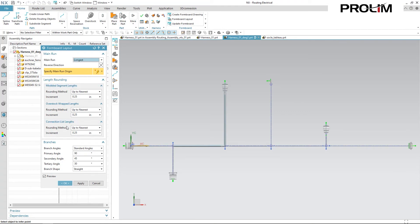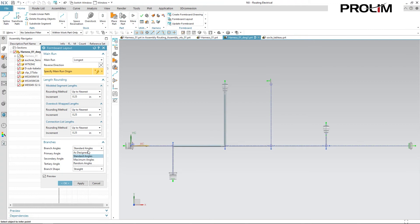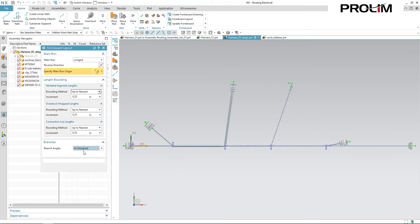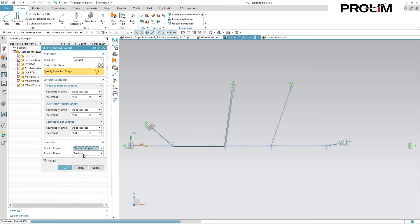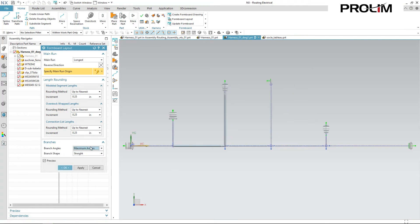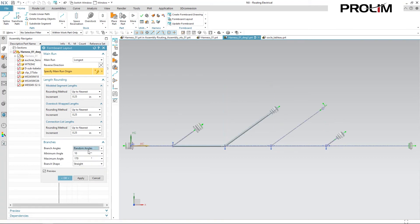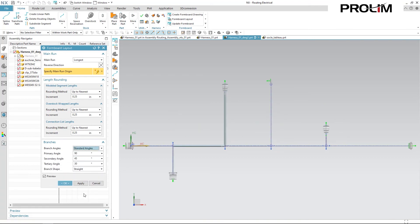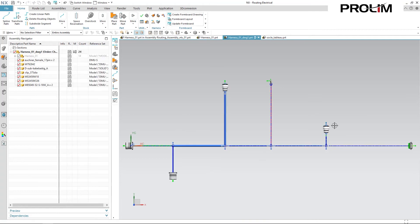And then it gives me some options for length rounding, but I'm going to go ahead and skip over those and jump down to Branches. This is where you can specify how you want your branches to look by default when you first create the formboard. So you can have it set as As Designed, which would use your harness's actual angles to select the angles for the formboard. Standard angles, maximum angles, and then random angles. For me, I'm just going to use standard. I'm going to orient some of these branches after the fact anyway, so I'll go ahead and confirm that.